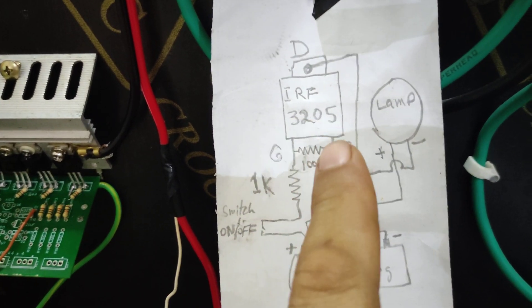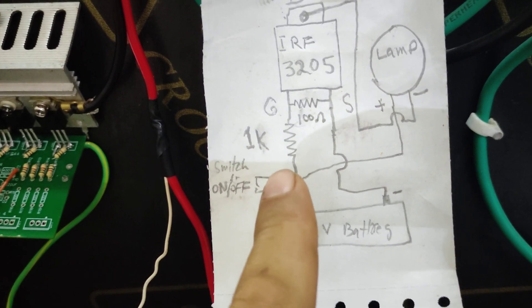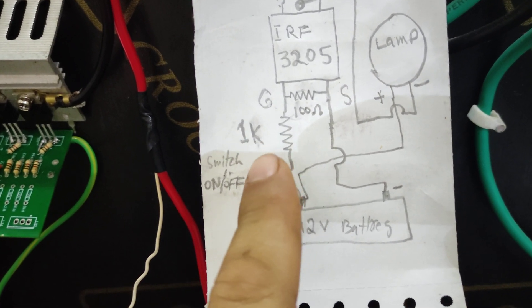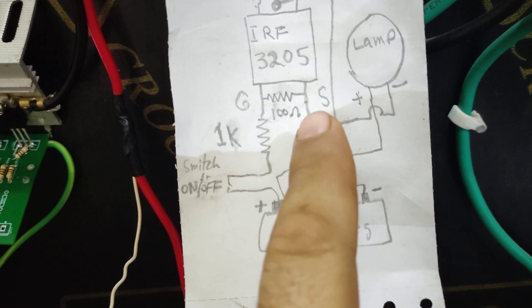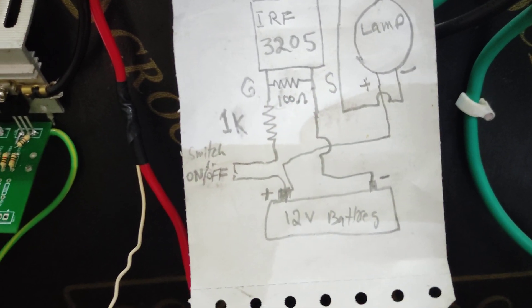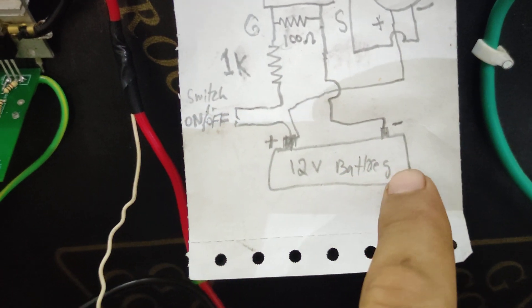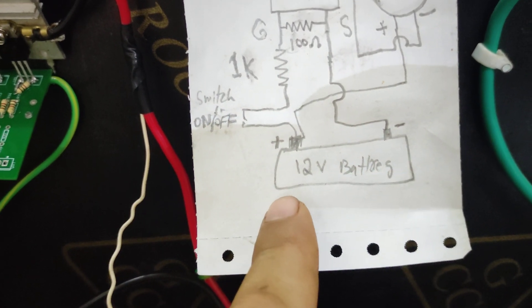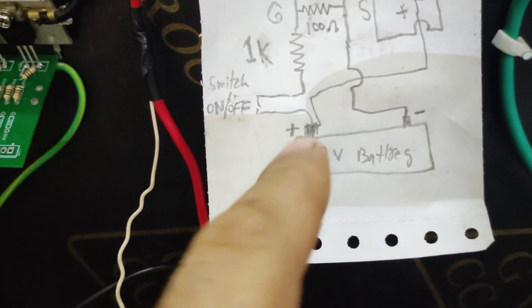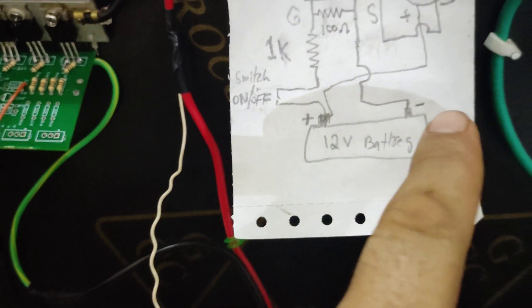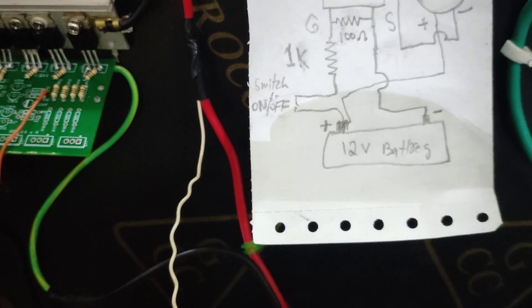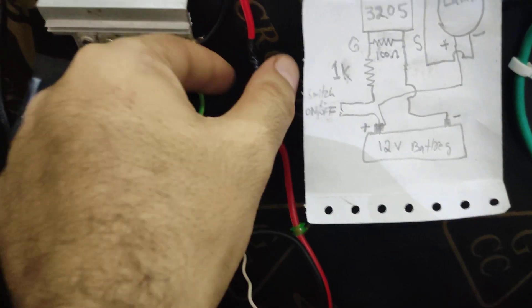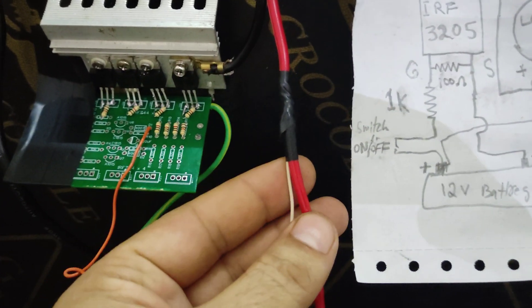The gate resistor is 1k. From gate to source I'm using 100 ohm. My voltage is 12 volt. So here you can see that 12 volt, the positive goes to the on-off switch.